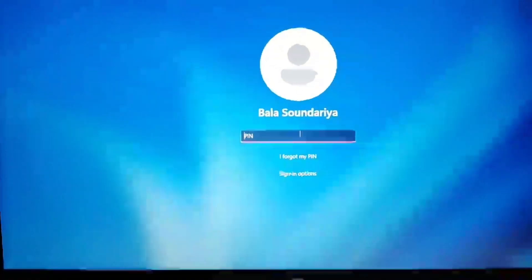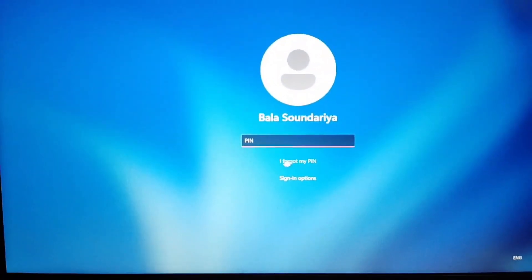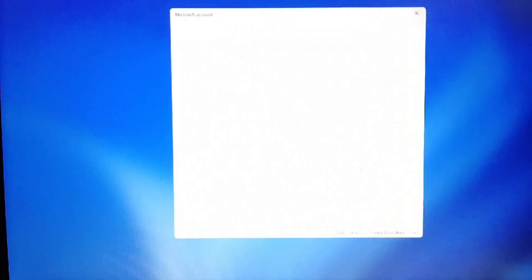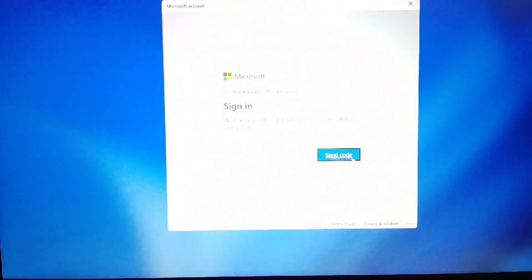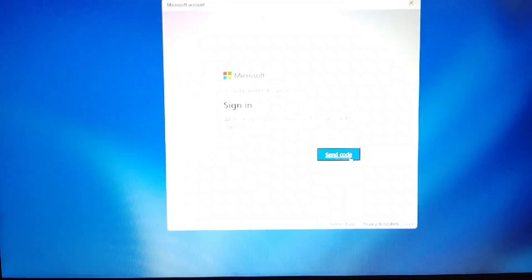You can see an option called 'I forgot my PIN' again. You have to click on that, and it will show the page. Then, you have to click on 'Send a code.'